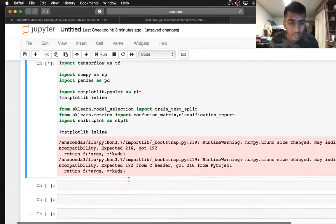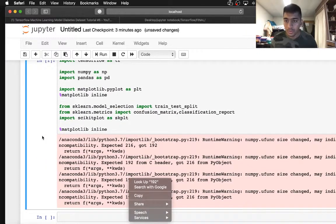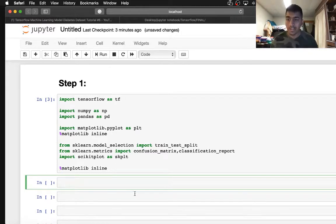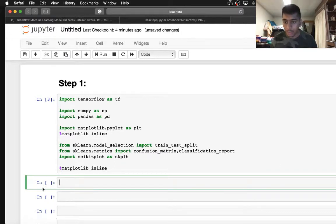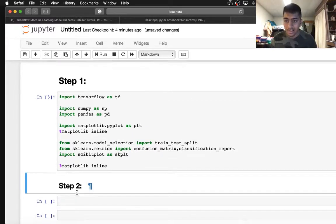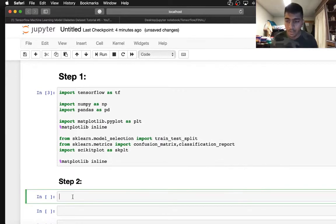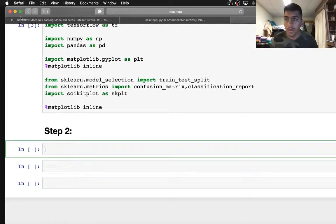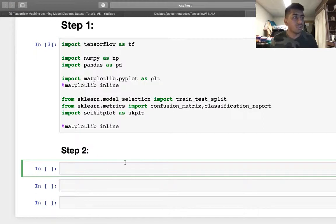Once done with all the libraries, I'll paste them up and make sure to run this. You can see all the libraries have been imported. So once that is done, what we need to do is step number two — we need to process the data.